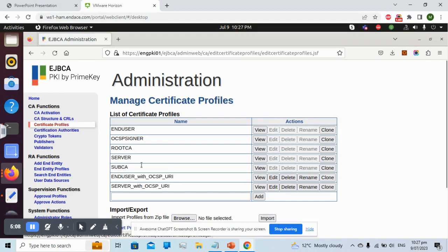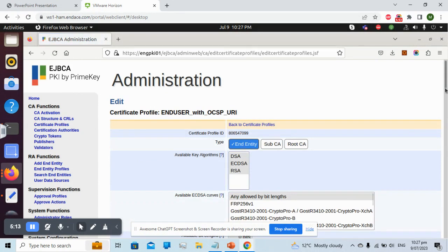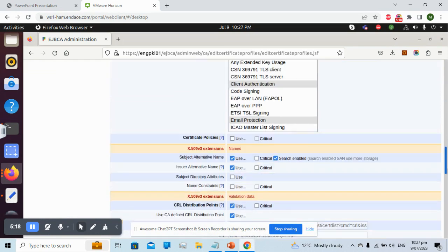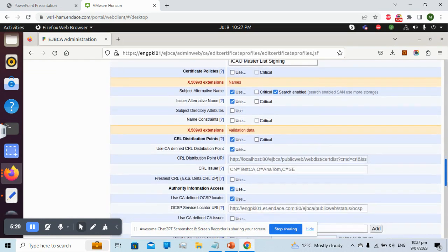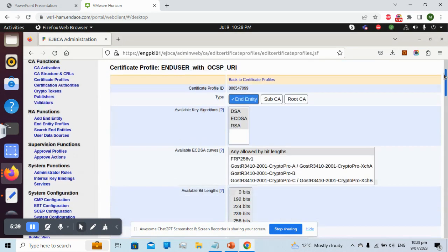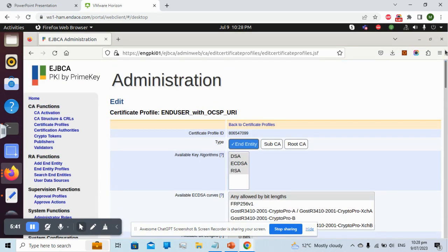The last step in the demo is to configure the OCSP link in the certificate profile. Under Authority Information Access, we need to check the OCSP option. We can click 'Use CA Defined OCSP Locator' to automatically fill in the URL, or we can define it ourselves manually.